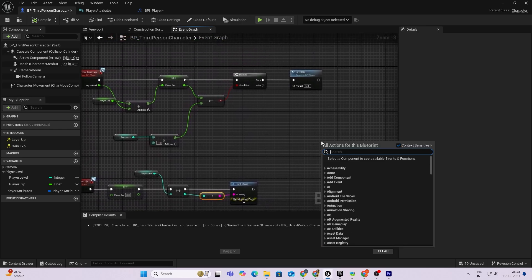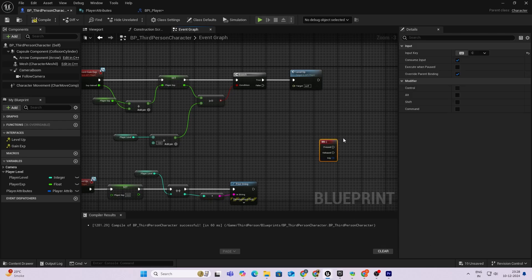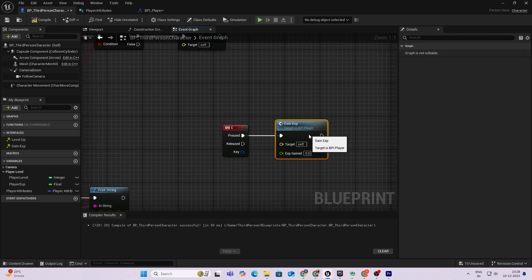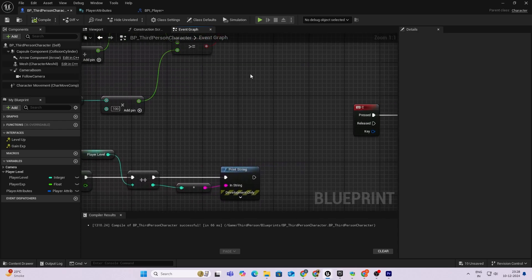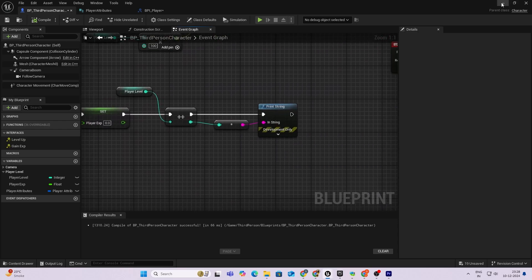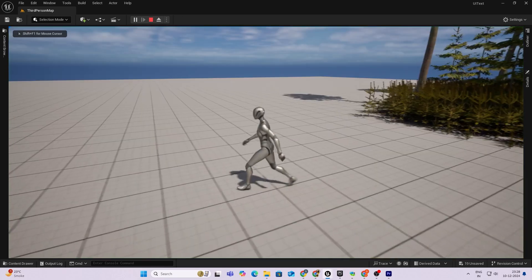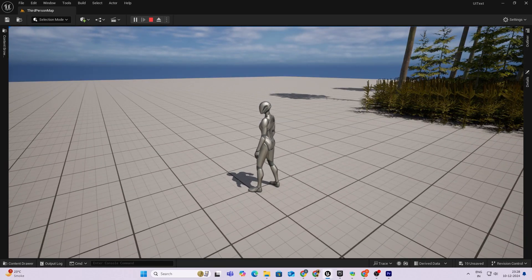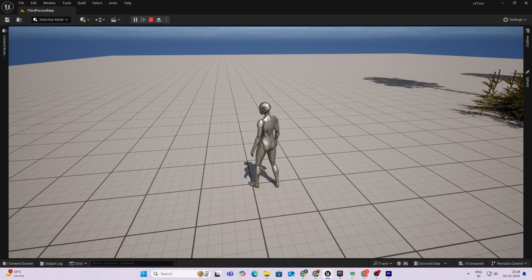To test the XP gain temporarily, I'll use a key binding. I'll take keyboard C and call the Gain XP function with an XP Gained value of 50. So each time I press C I gain 50 XP — pressing it twice should level me up to level 2, then four more times to reach level 3. Let's test this. I play, press C once, then again — that's level 2. Hit it four more times and it levels up to level 3. This seems to work fine.